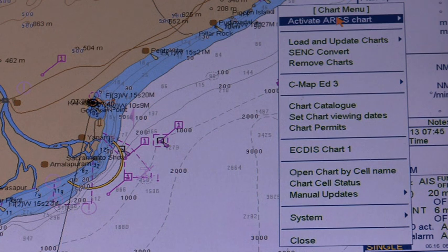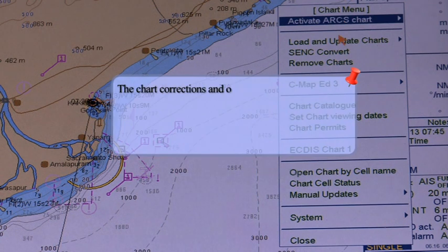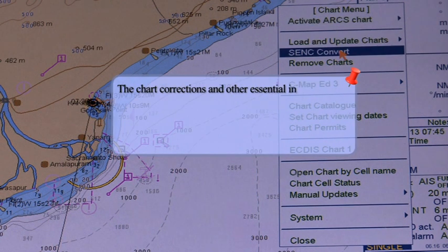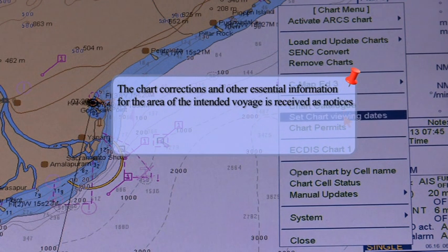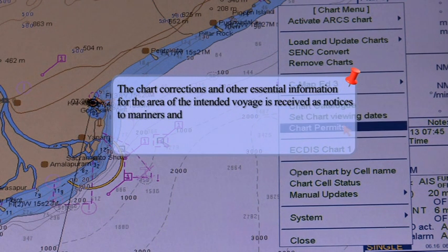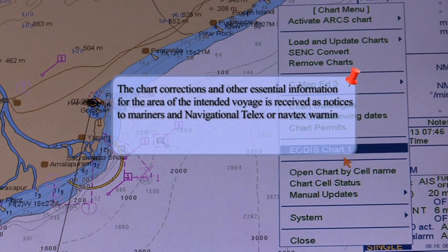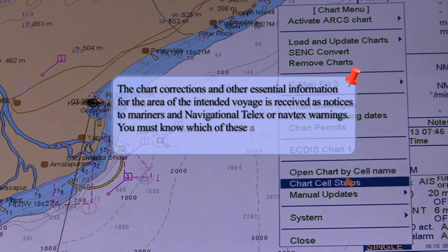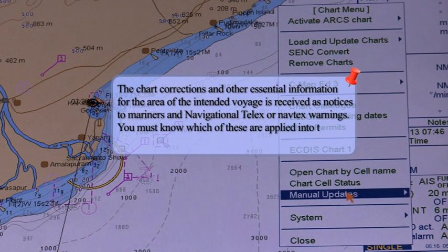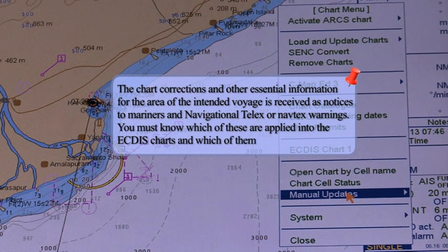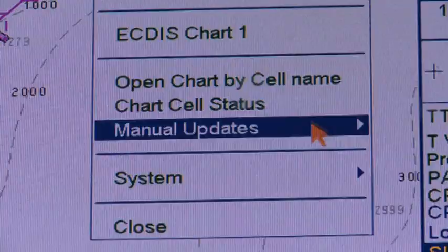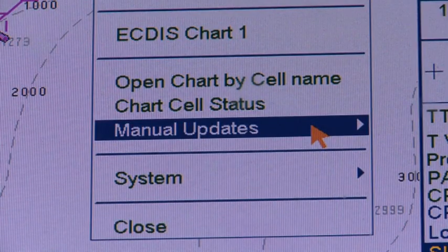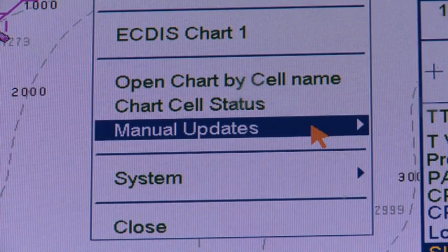Manual updates. The chart corrections and other essential information for the area of the intended voyage are received as notices to mariners and navtext warnings. You must know which of these are applied into the ECDIS charts and which need to be added. Navigational warnings have to be applied as manual updates.